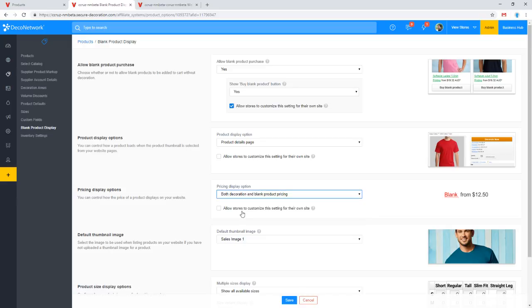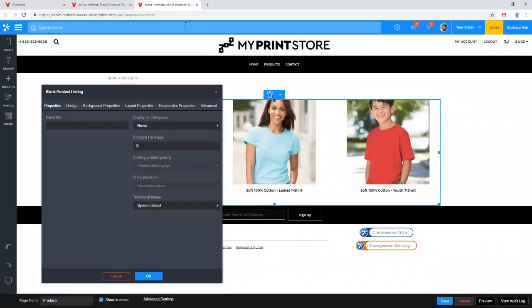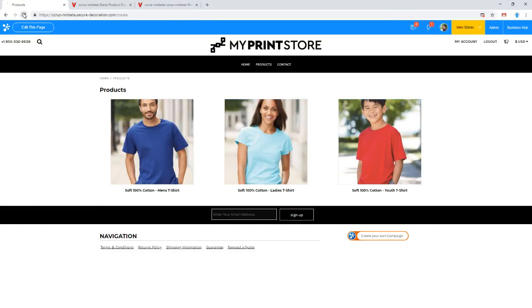Let's say we're choosing option three. This is the display we're going to see — each of the decoration methods that a product supports, and next to that the piece price, meaning the price for one piece using that method. So let's save that change and go back to our products page and refresh to see it.